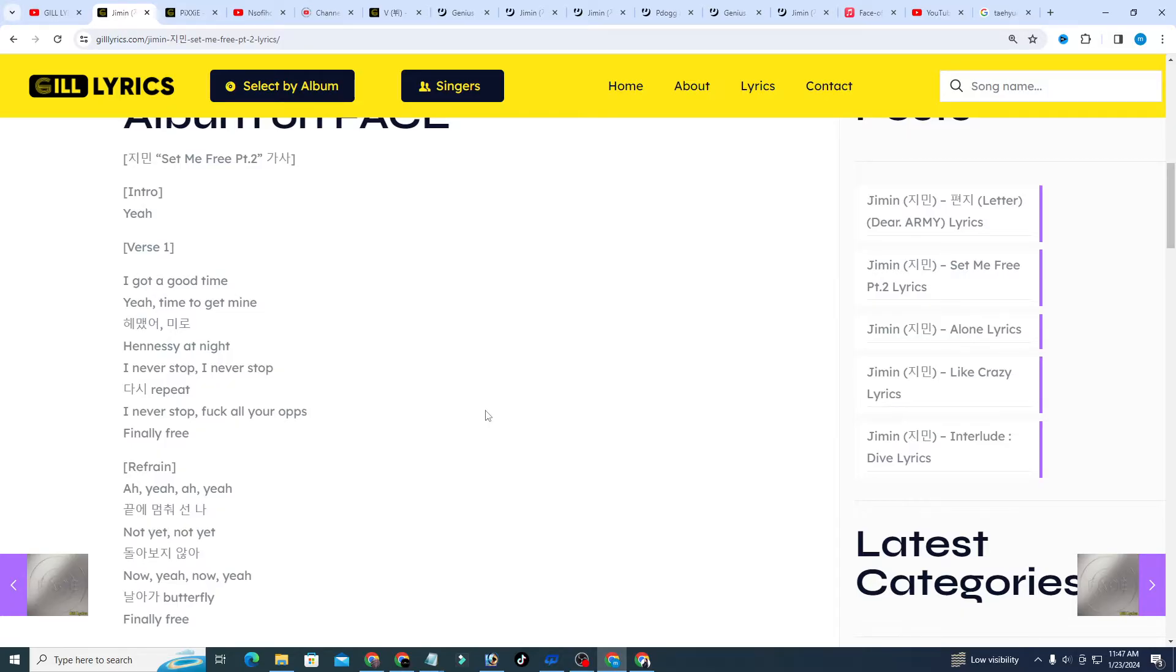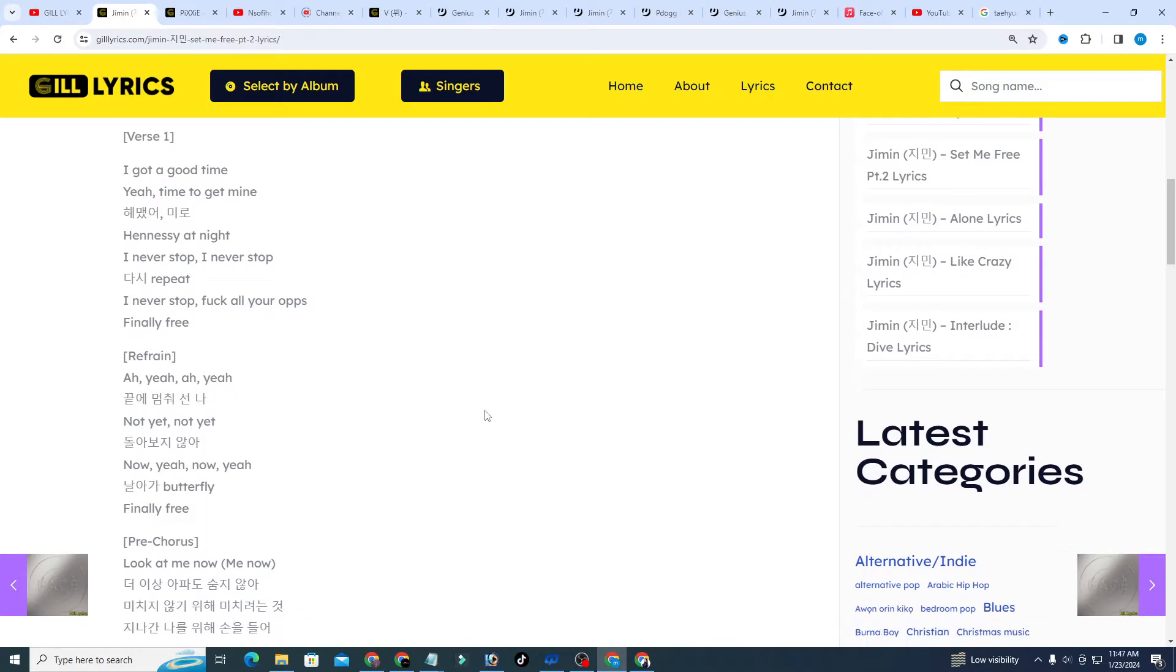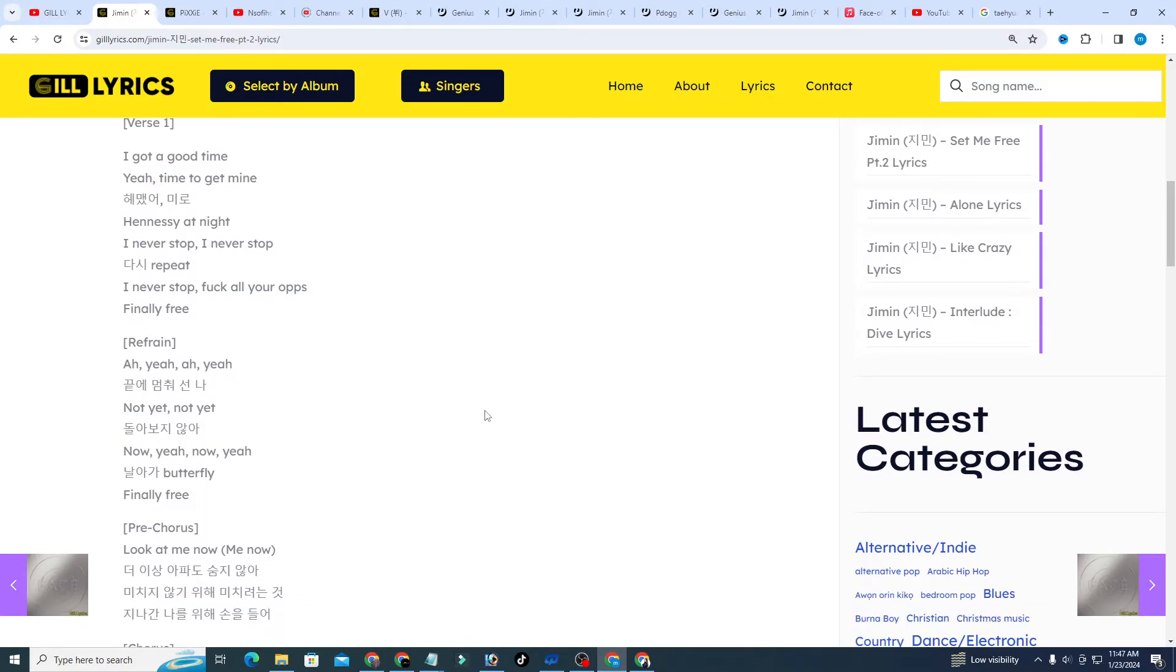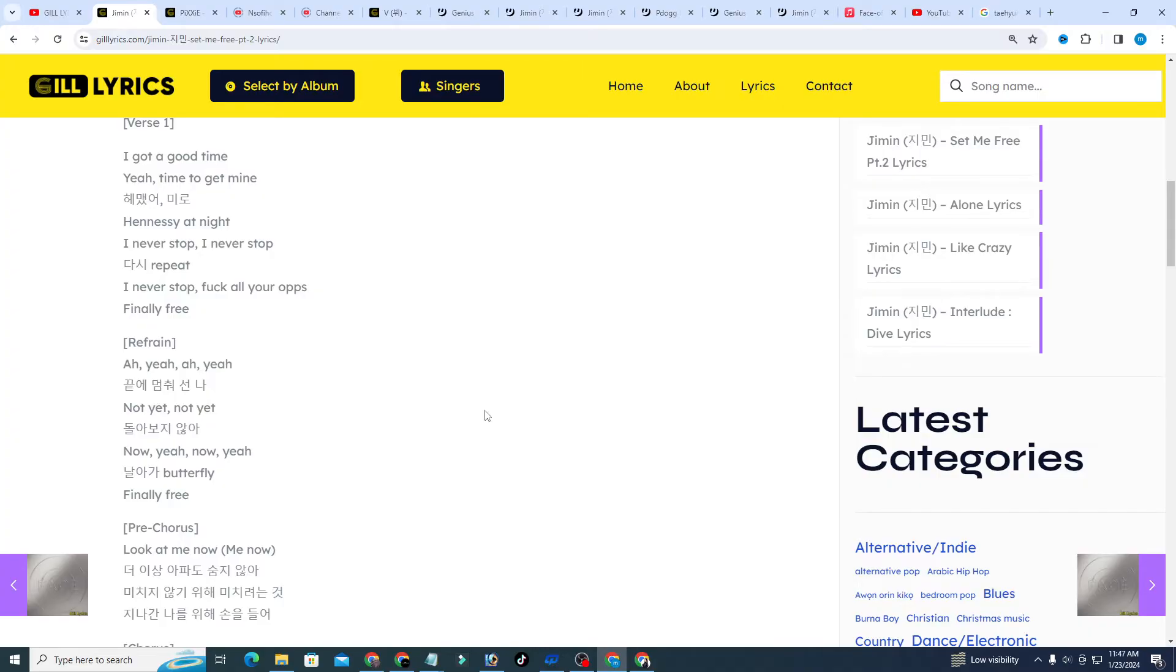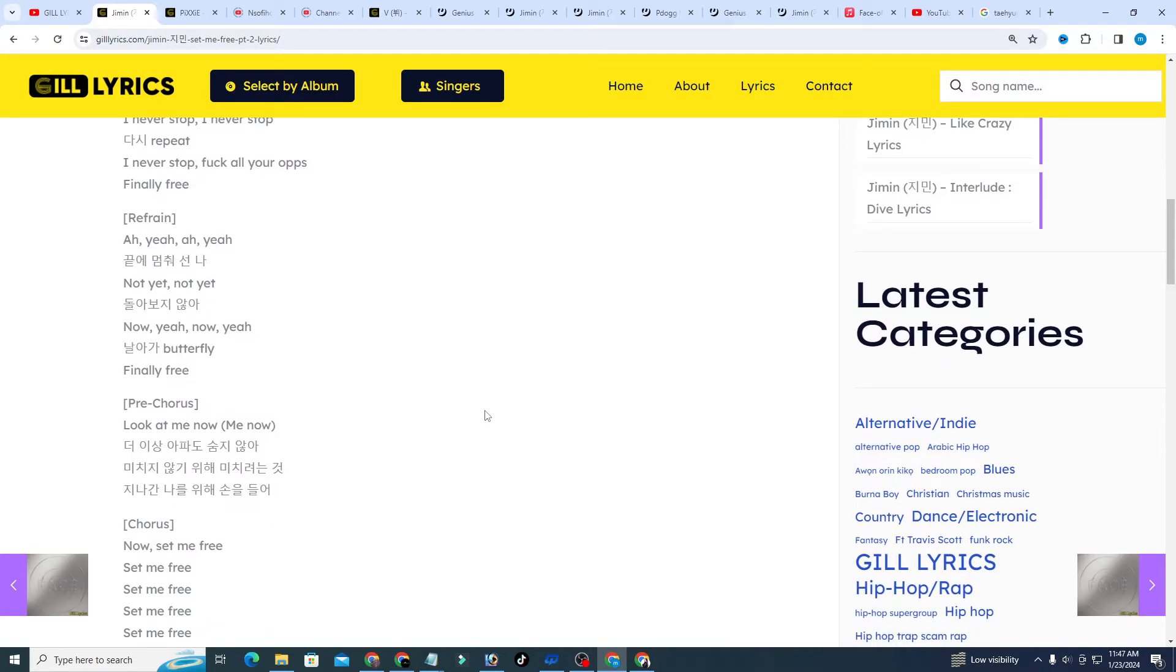About the song: Genius annotation by one contributor states that Set Me Free Pt.2 is a pre-release single of Jimin's first solo album, an orchestral sounding intense song that expressed Jimin's desire to be free of any harmful entanglement, whether it be physical or mental. Now, as the vocalist in BTS, it's one of few times when Jimin has decided to show off his rapping skills on an official release.